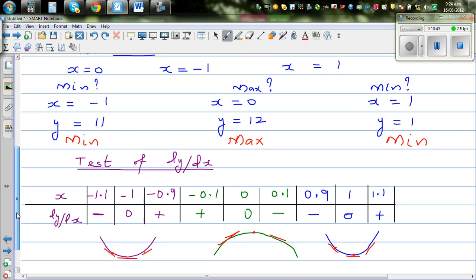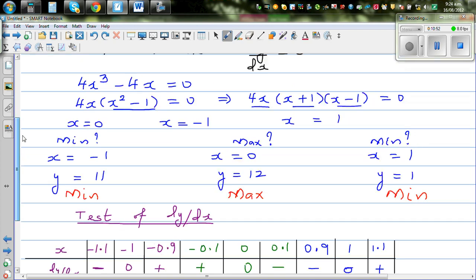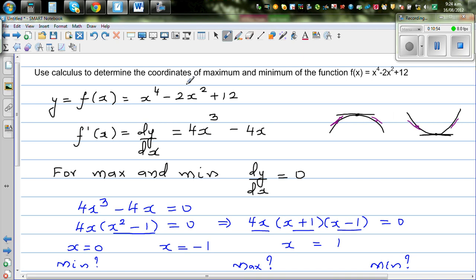I've drawn the graph. Logically, looking at the function, this graph is never going to be negative — any value you put in will always produce a positive result. So the minimum value is always going to be positive.